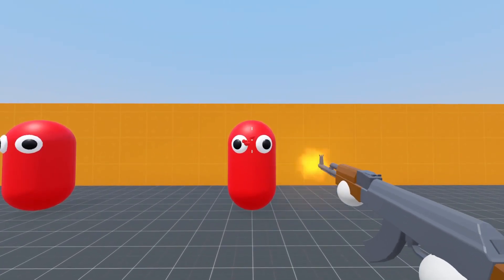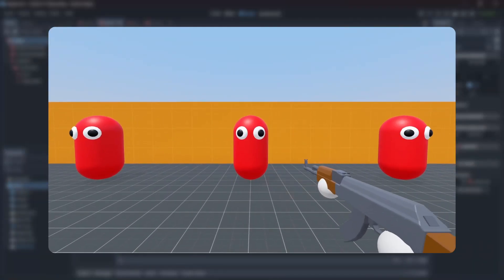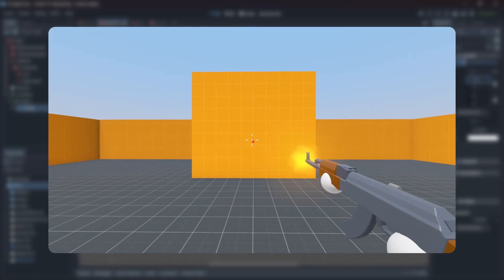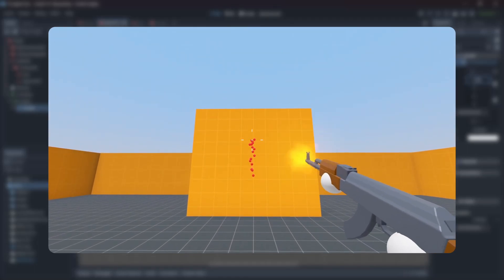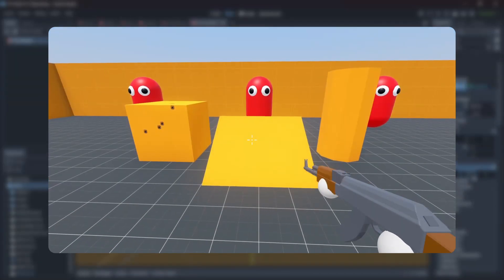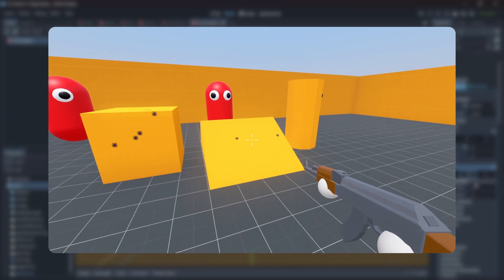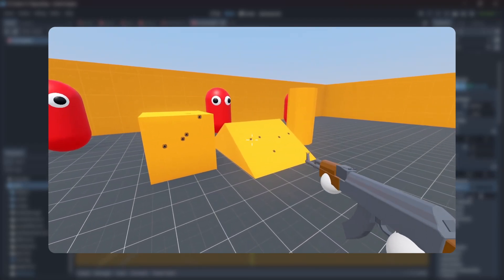In this tutorial, I'll be going over how to create a raycast weapon using Godot, as well as how to add a simple crosshair and recoil system. Lastly, we'll be implementing satisfying bullet hit effects that change direction based on collision. Hope you enjoy.